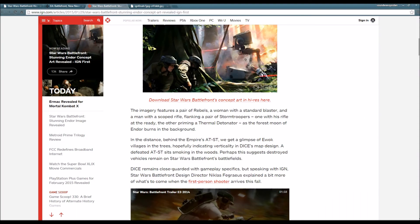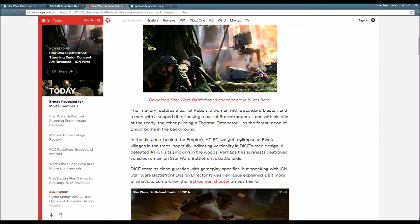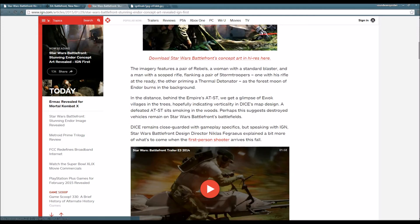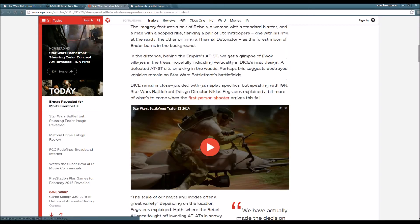The forest moon of Endor burns in the background. In the distance behind the Empire's AT-ST we get a glimpse of Ewok villages and trees, hopefully indicating verticality in DICE's map design. A defeated AT-ST sits smoking in the woods.